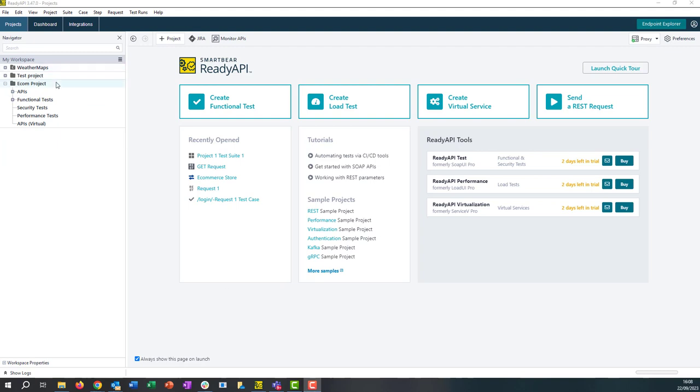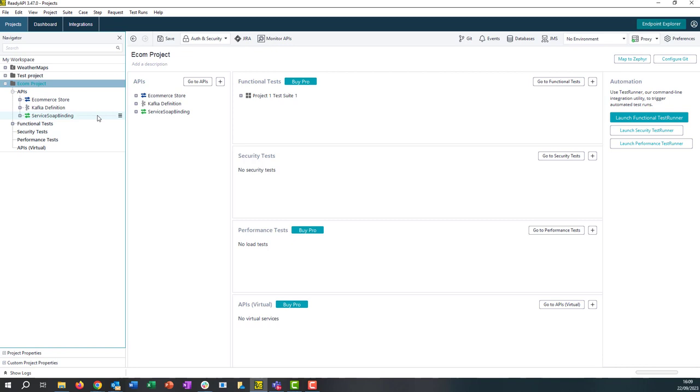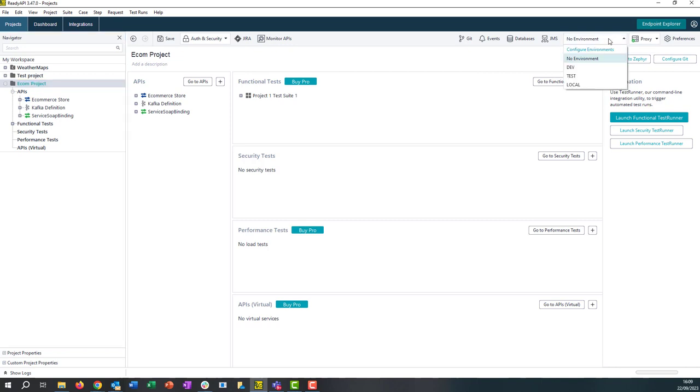In this example here I have an e-commerce project and within this project we have a REST service, Kafka service, and a SOAP service available. Now on the top right hand side of the screen we have the environment section, and as you can see from here we have a dev environment, test environment, and a local environment.